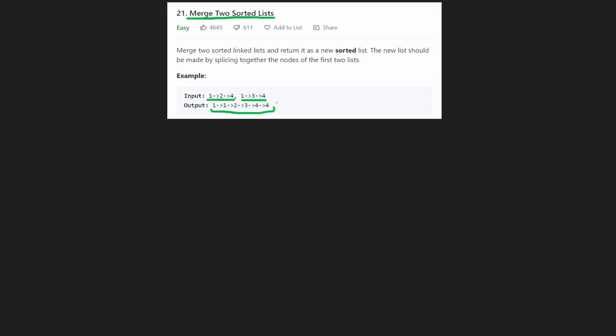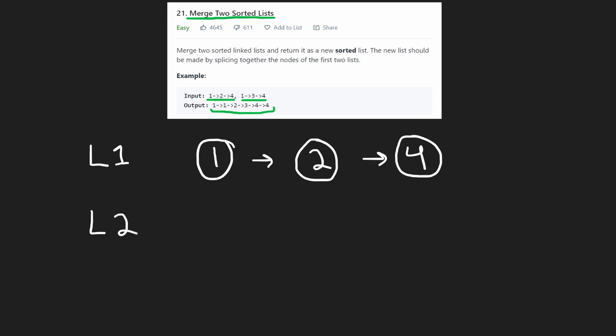The only catch is that we have to use the original nodes. We can't create copies of the nodes. So let's say we have list one and we have list two. I'm just going to take them exactly from the example that they gave us, so we can actually focus on the general algorithm itself.